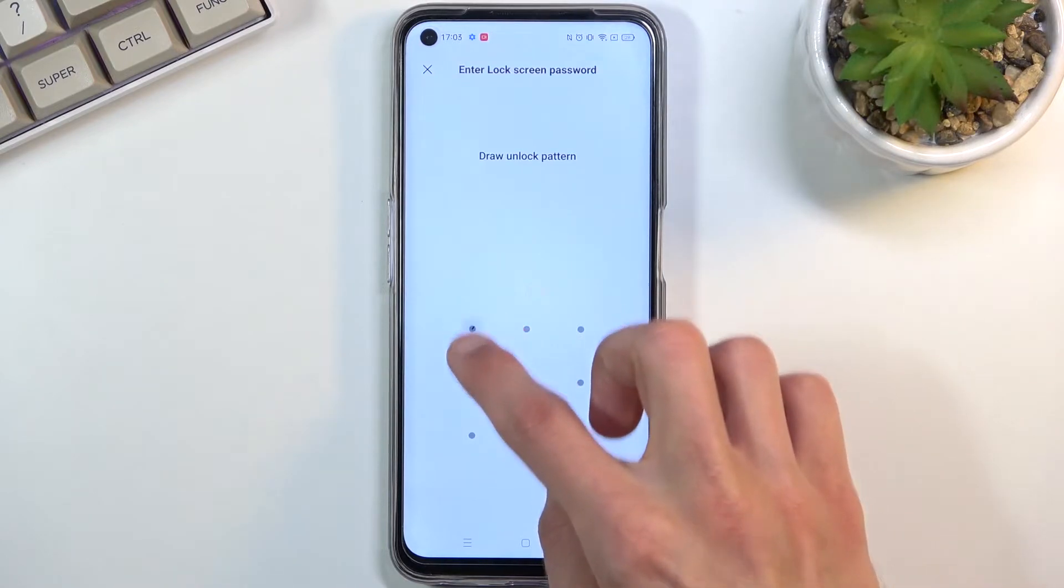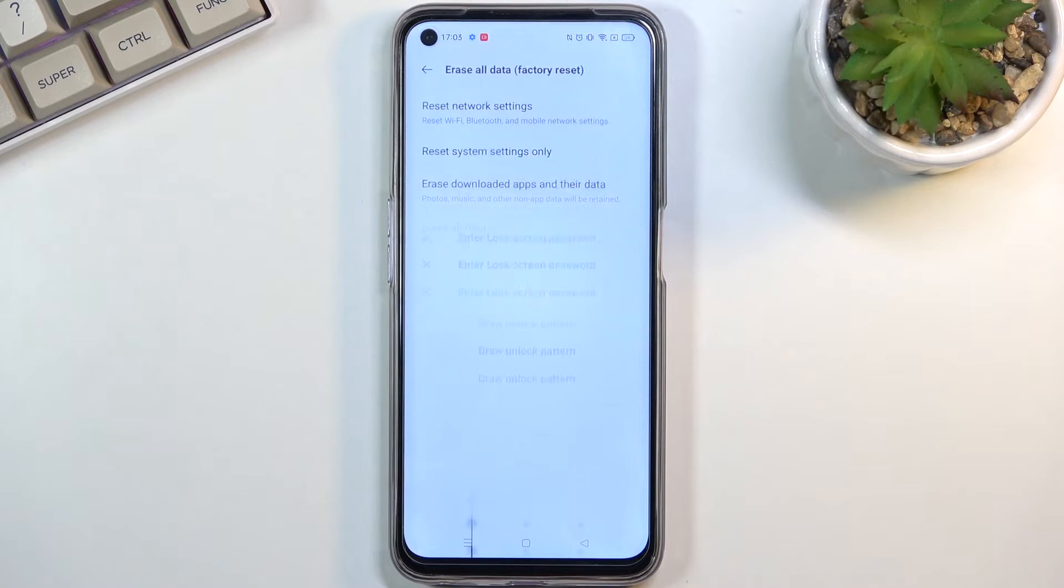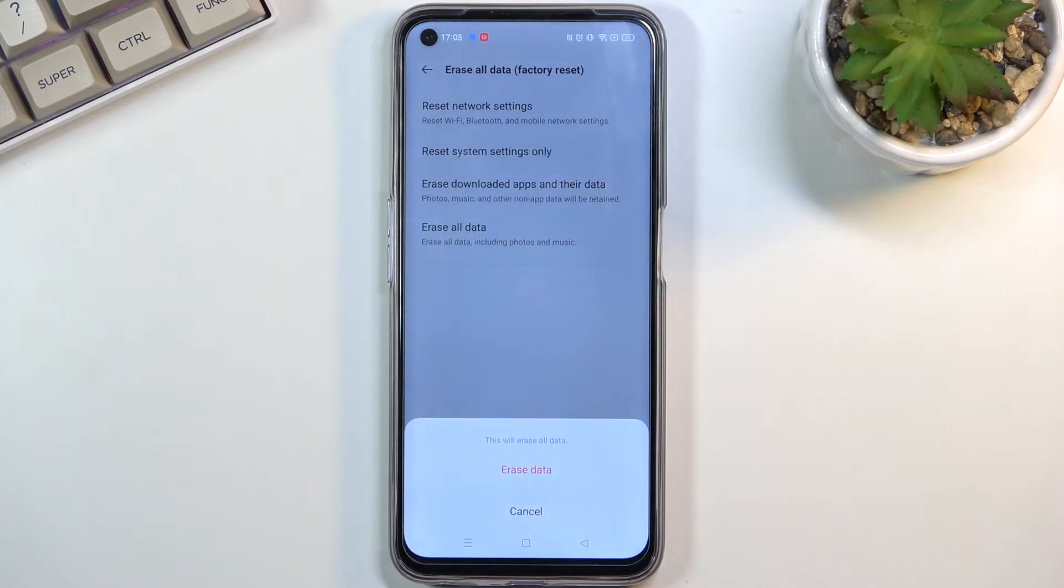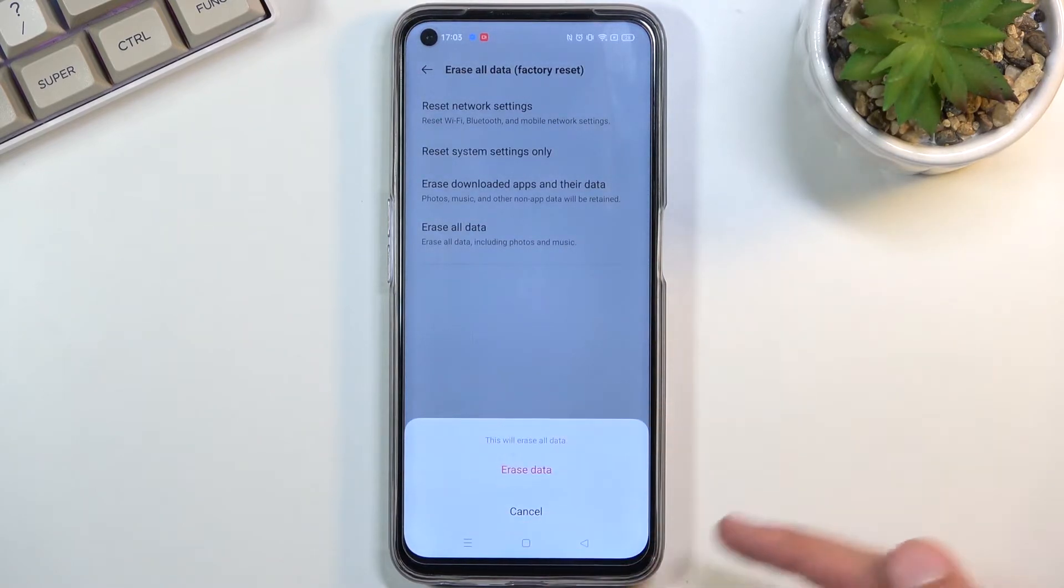I do have a pattern, so here we go. If you don't have any kind of screen lock, you will automatically be presented with these options right here.